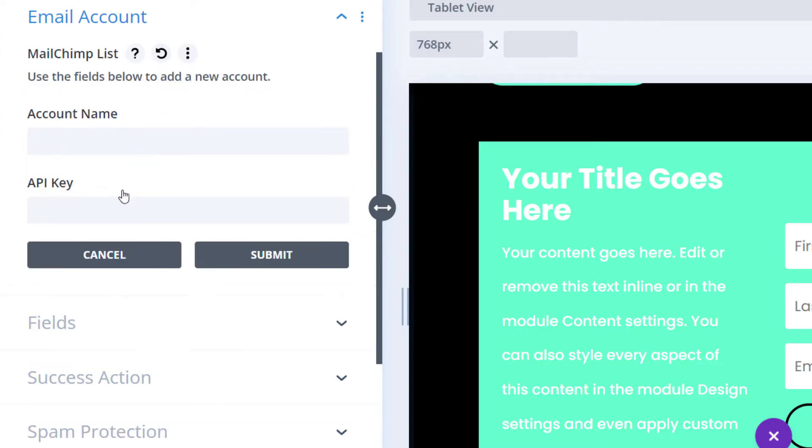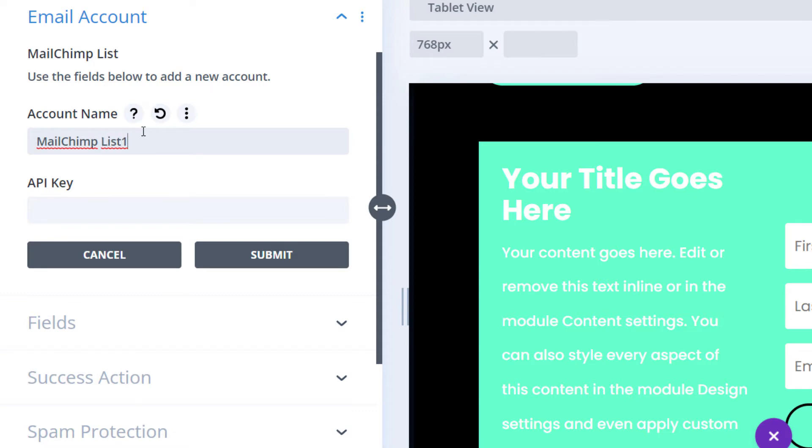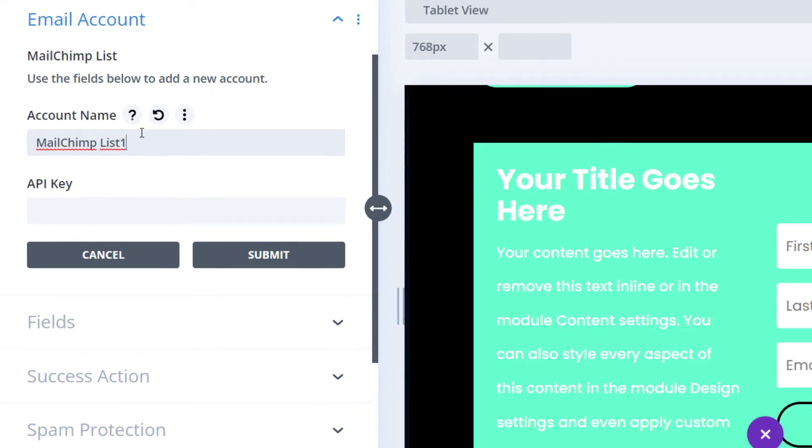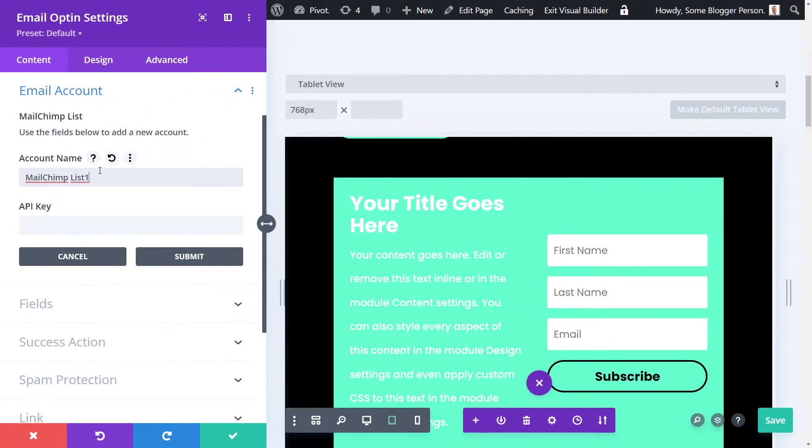There's actually nothing there, so what I do is I click add and it asks me for an account name and an API key. I'm going to say Mailchimp list one or whatever you want to call it is totally fine, and then we head over to Mailchimp.